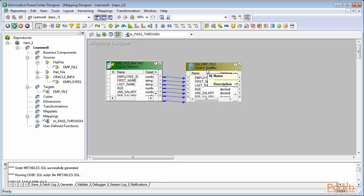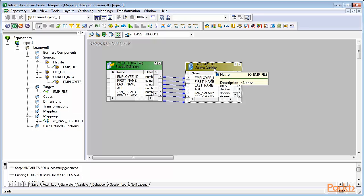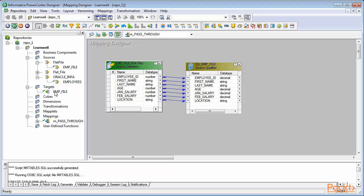We'll learn in detail why Source Qualifier appears here. For now, just understand that it's a default transformation which will always be present with any type of source you work on. Always make sure that you can see all the components of source and transformation. Also drag the target from the navigator into the workspace.